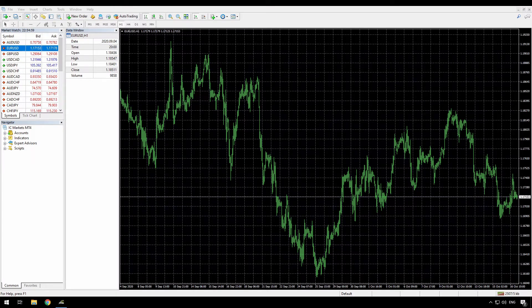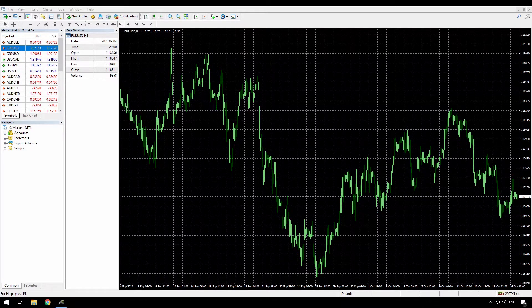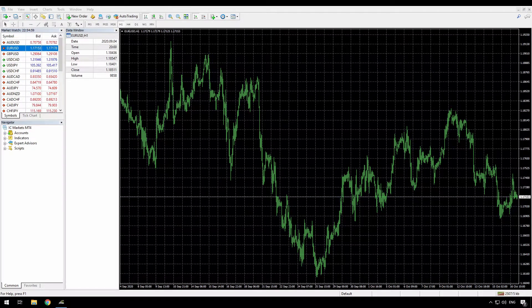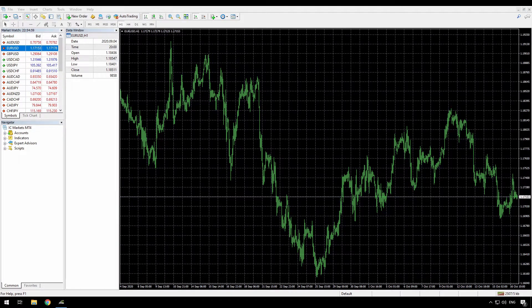Hello, today I want to show how you can quickly customize the appearance of charts on your MetaTrader 4 terminal.